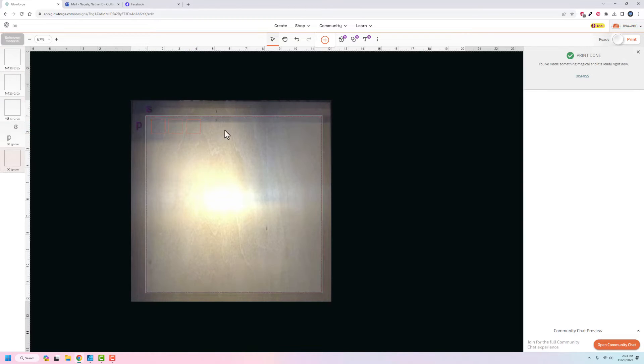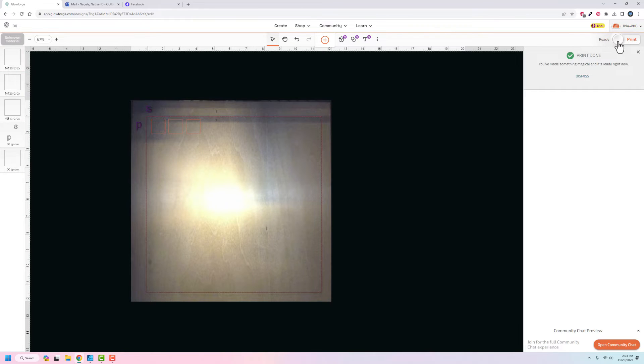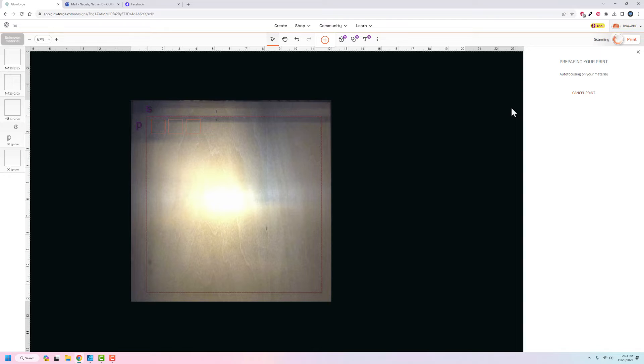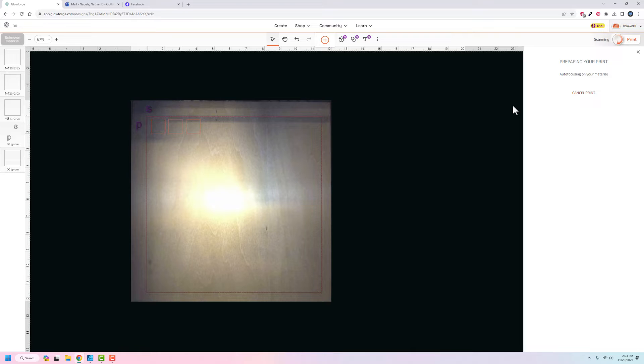I'm going to print these three and we'll see what happens with them. All I have to do is hit print, it will go through and autofocus, do all the stuff with the material. And then I'll just have to run over to the machine and hit the button and we'll see how these ones come out.